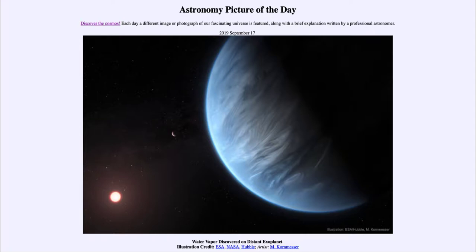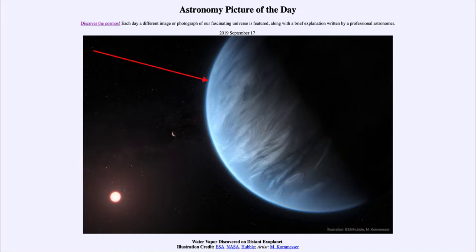That then gave us finally a chance to see that there was a signature of water vapor there. Of course, that is a really important thing when we're looking for life. When looking for life, we look for things like water and we look for planets that are Earth-like.